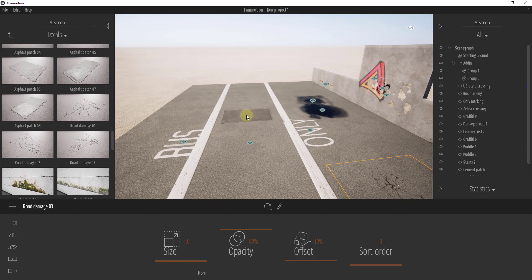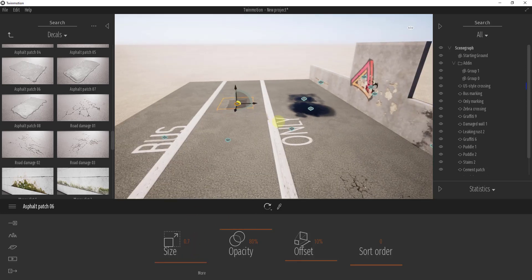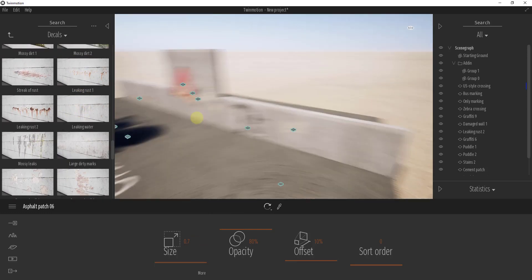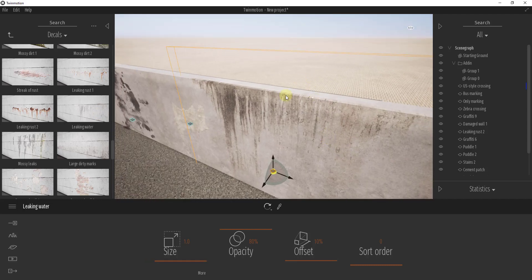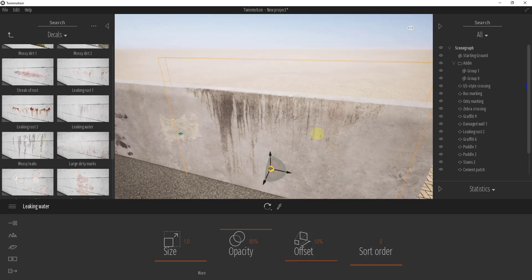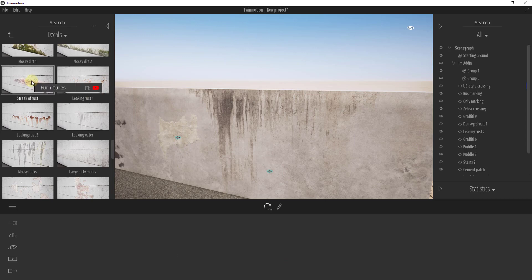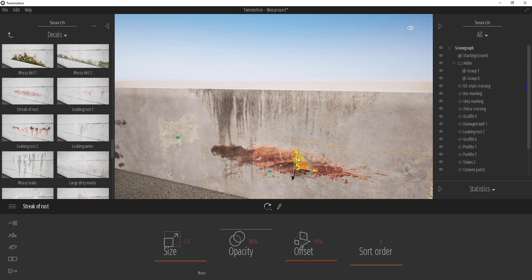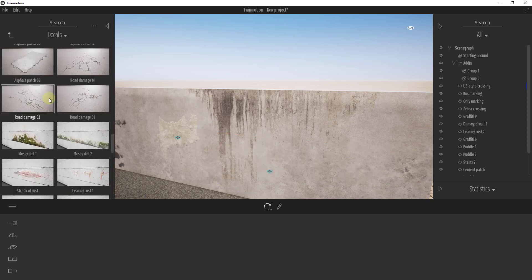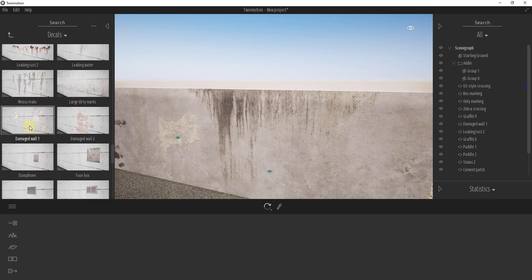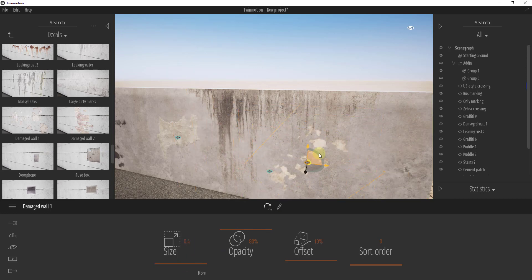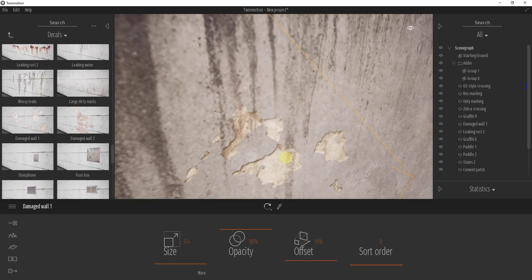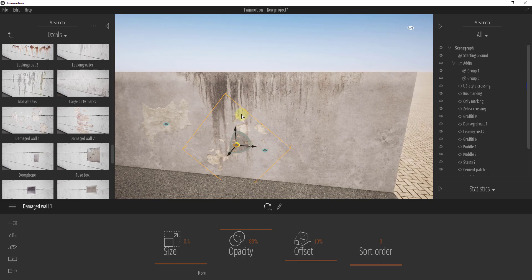You can add an asphalt patch to simulate someone having cut through for utility work. The leaking water decals are great for adding the effect of water-stained, dirty concrete on the top of a wall. You can combine effects — like streaky rust alongside a damaged wall decal — scaling it down and rotating it so it doesn't look identical to nearby decals. These all integrate pretty seamlessly to create realistic effects.